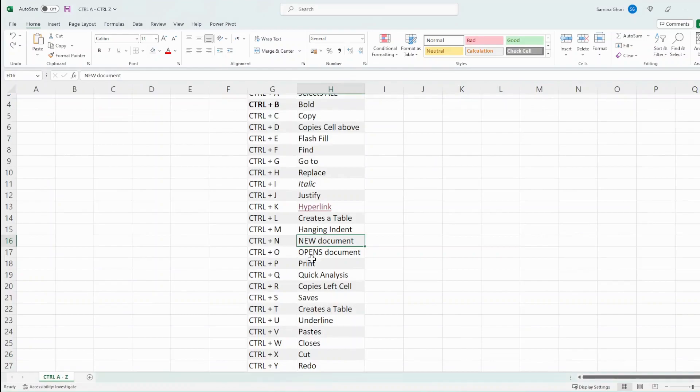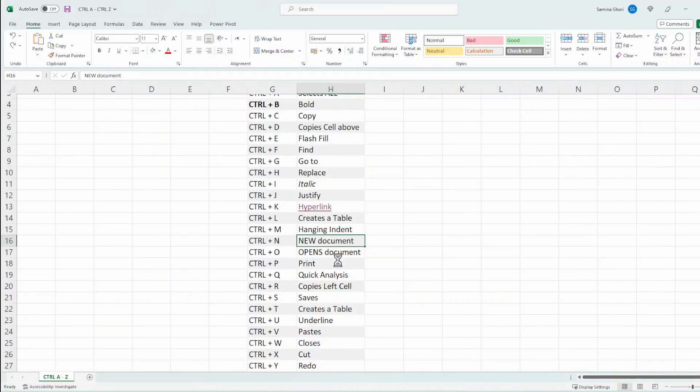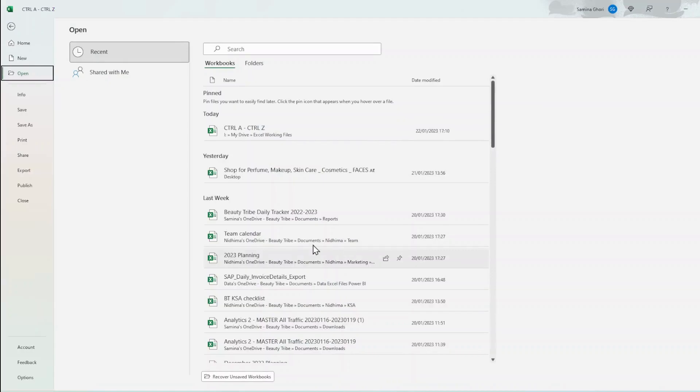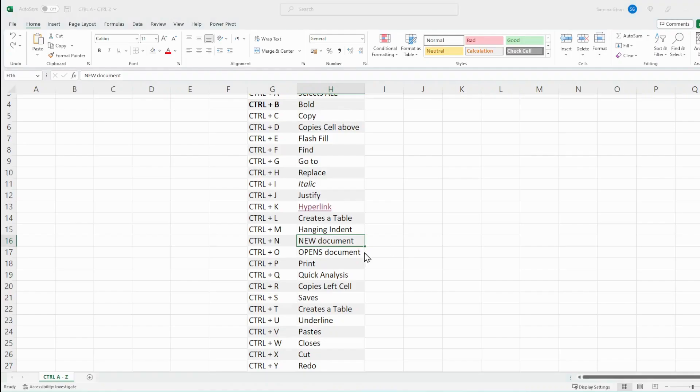If we want to open up an existing document, Ctrl O, and then you have all of your sheets here that you were working on.